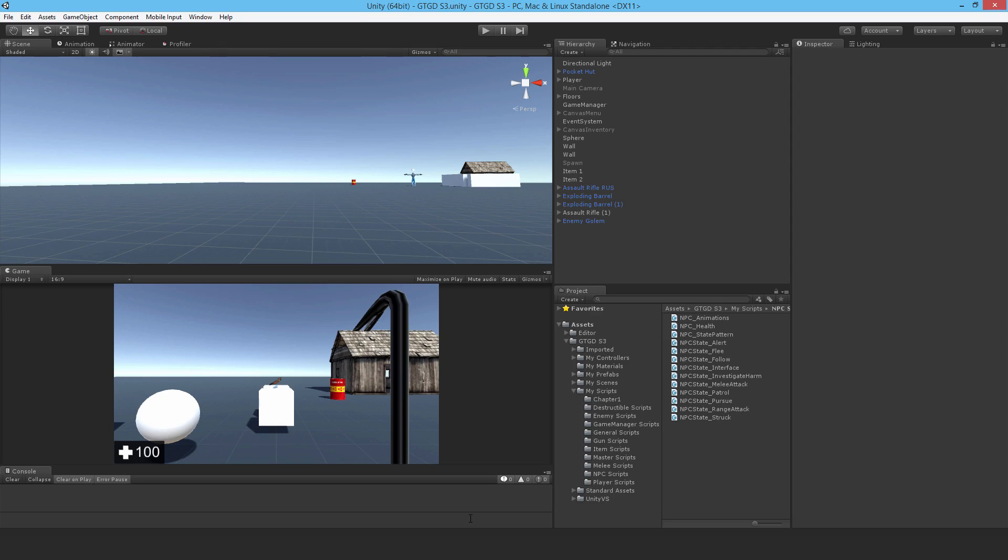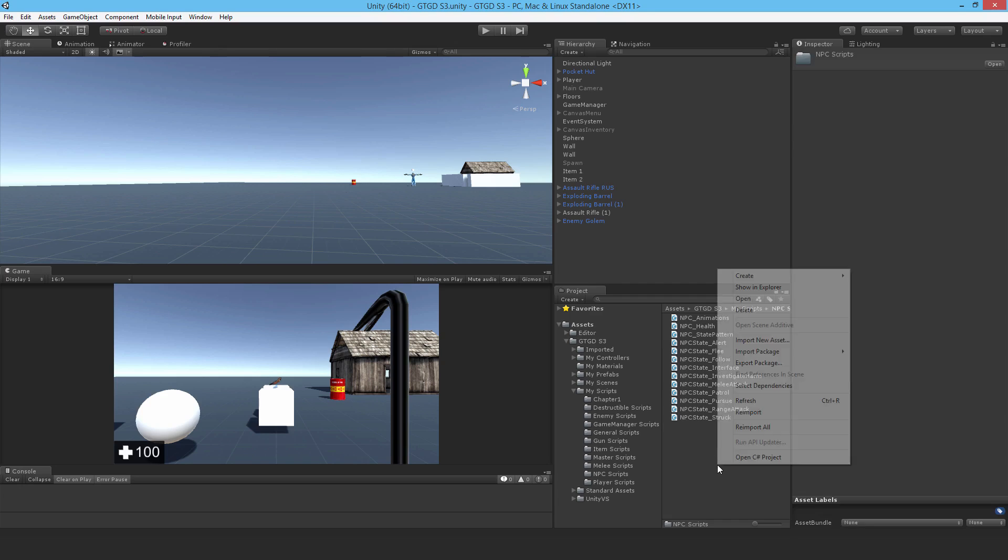Part of what this is about is when the NPC dies then there are certain scripts that need to turn off. The animator needs to turn off, the state pattern script needs to turn off, the nav mesh agent needs to turn off. So I'm going to write a couple of scripts over the next couple of videos to handle all that sort of stuff.